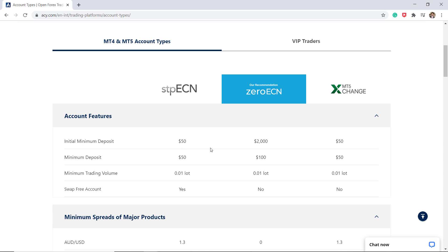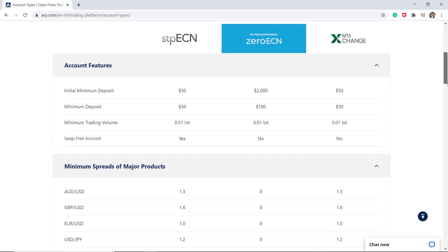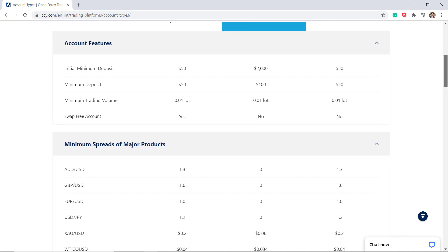The Zero-ECN account offers much tighter spreads, starting from as low as 0.0 pips, access to liquidity pools, and quick execution speeds. The minimum deposit is $50 and the minimum spread for the benchmark EUR/USD starts from 1.0 pips.